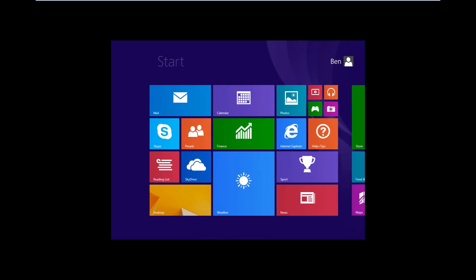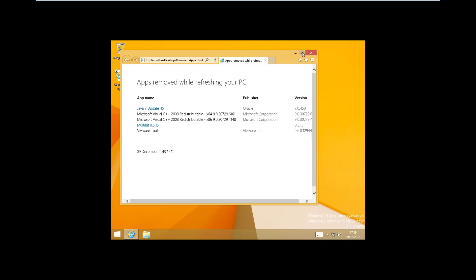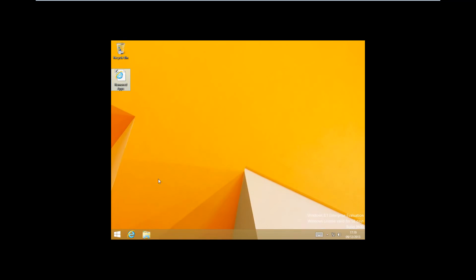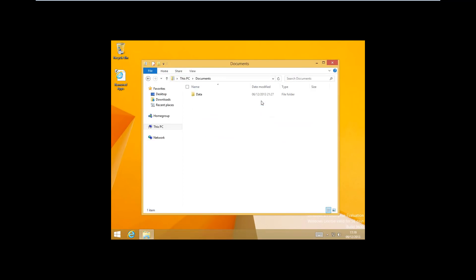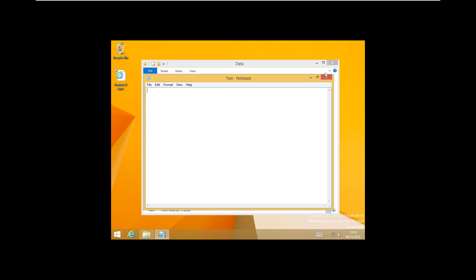Windows booted back into the Metro UI. And as you can see, as it said, it's put a desktop shortcut to the removed apps page. And it basically tells us what has been removed since the last install. And in the documents folder we still have the data folder that I created beforehand with the test file in.